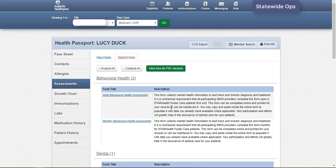Please note that a form in progress cannot be saved. Forms must be completed from start to finish in one sitting to avoid losing any information entered. Forms may also be faxed or mailed. Printable versions of all forms can be accessed from the PDF button. A fax number and mailing address can be found on the Superior Health Plan website.